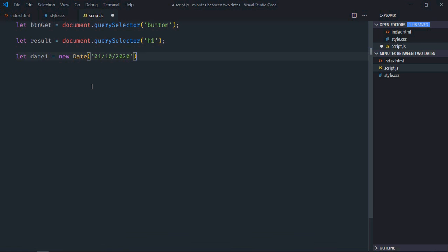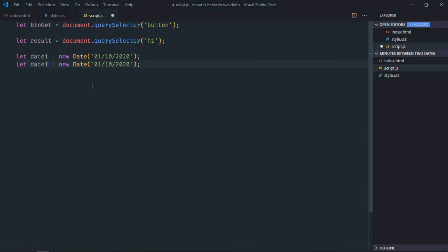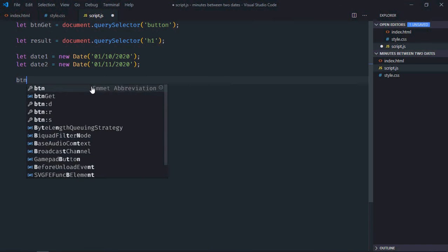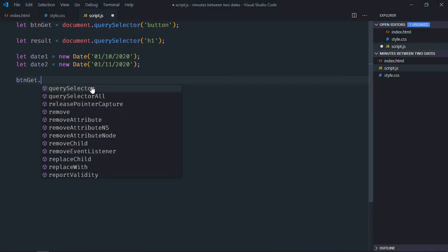Paste it here, make it date 2, and here make it 11. And we will listen to the button for a click event.